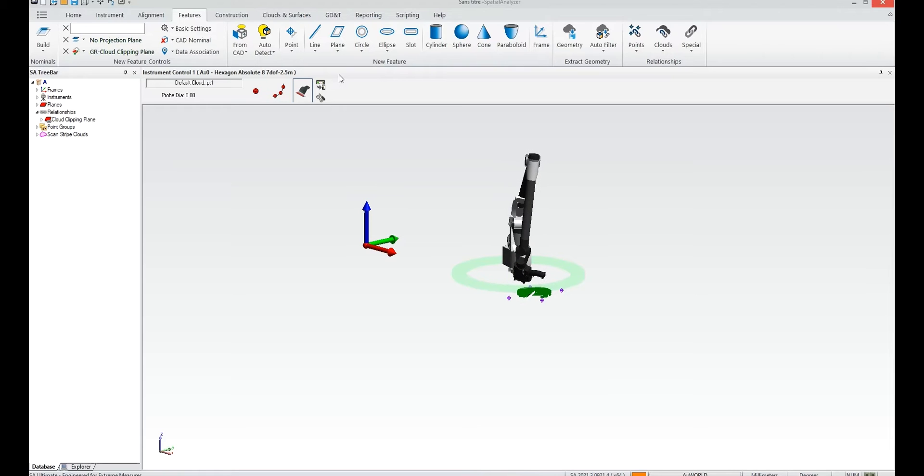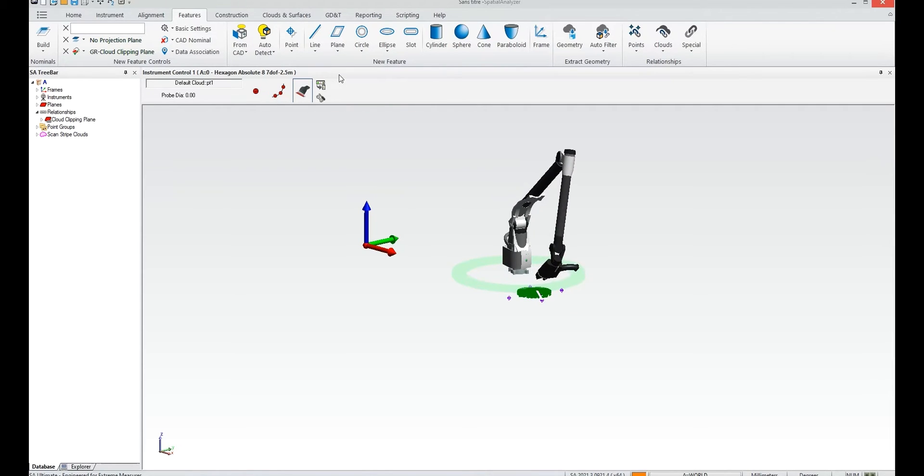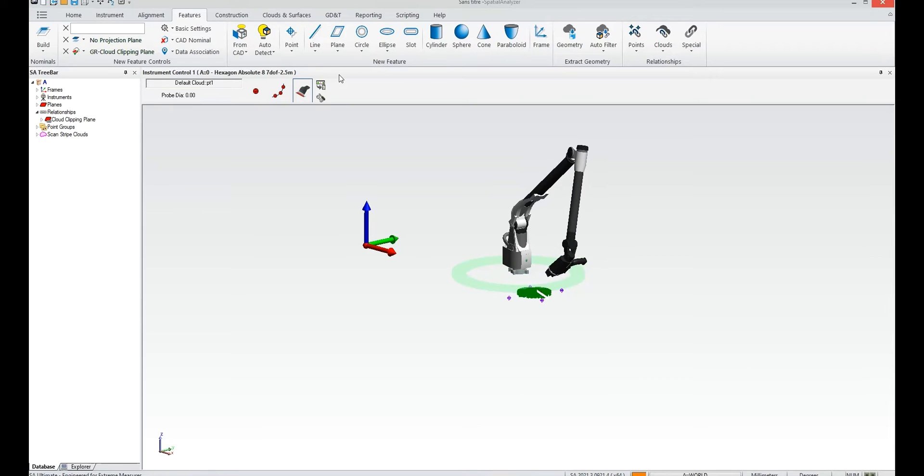But let me just scan this part real quick to demonstrate the idea and let me just take a look here.